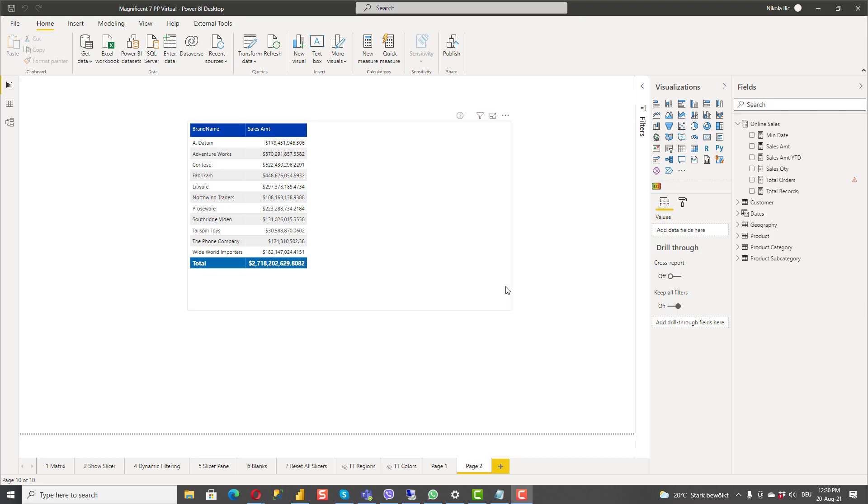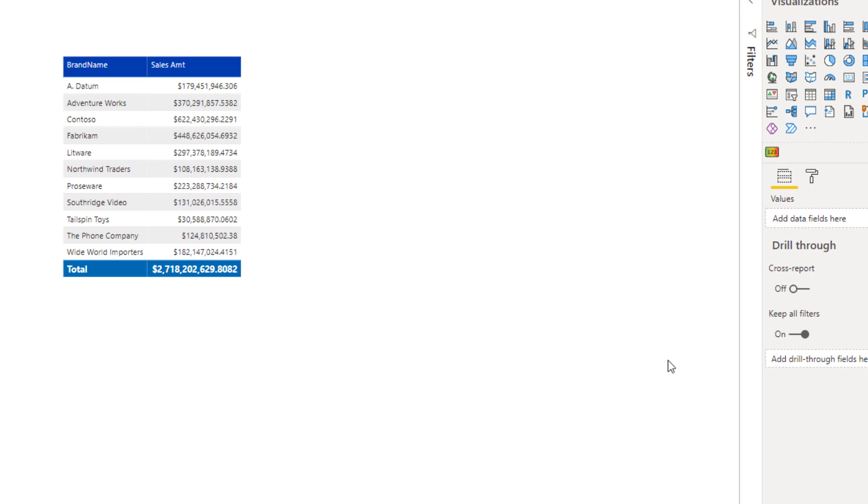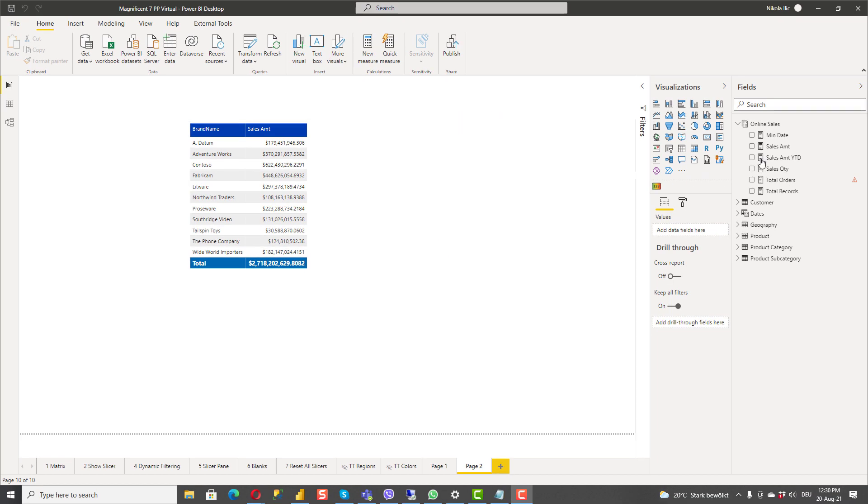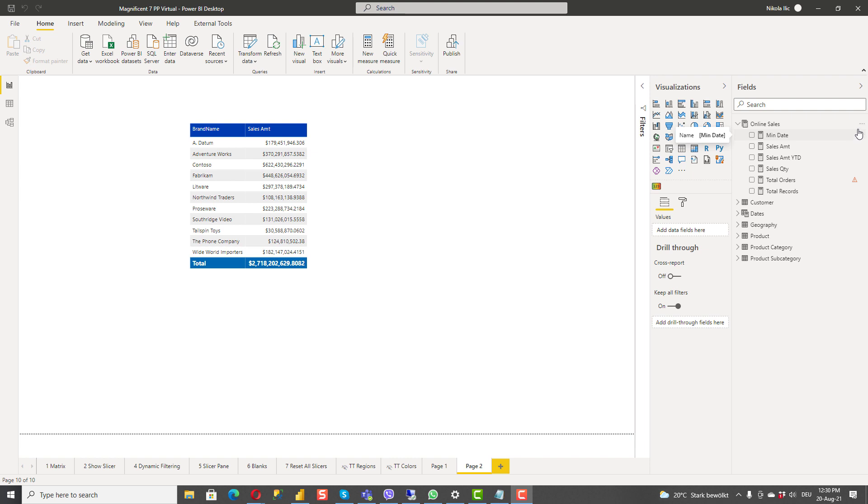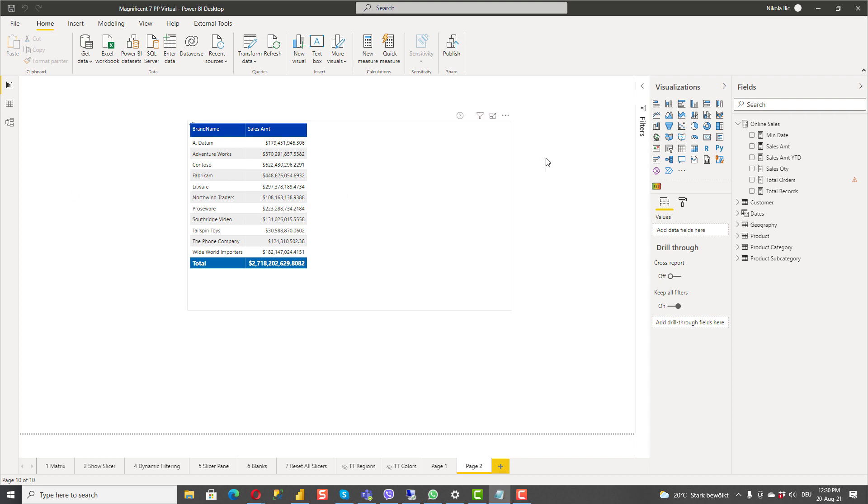Okay I'm in my Power BI desktop and you can see total sales amount for every single brand within Contoso data model. Now let's say that I want to calculate sales amount for product key 364. So I will go and create a new measure here in my data model.